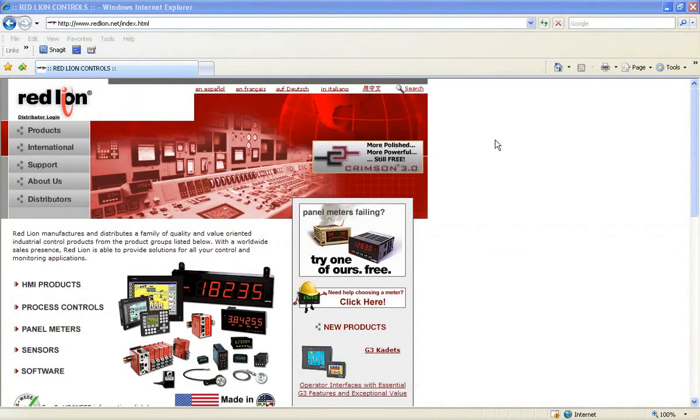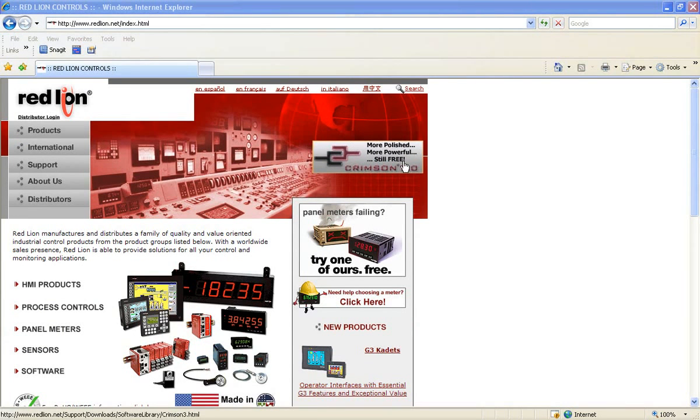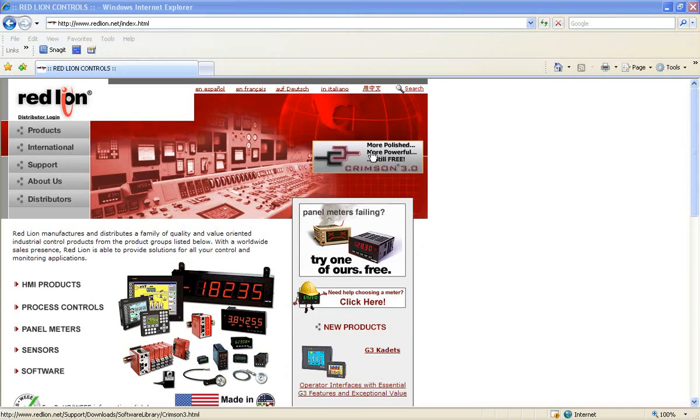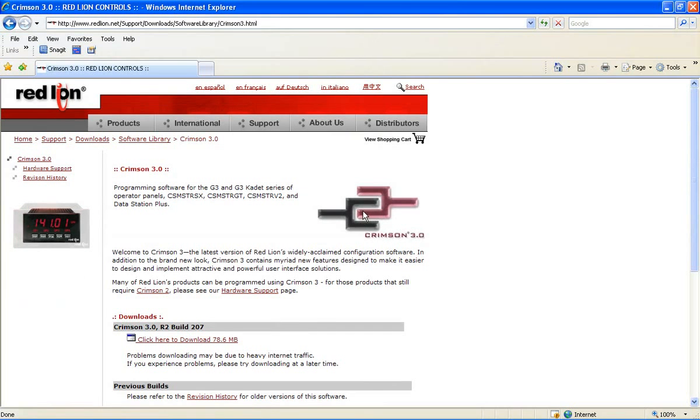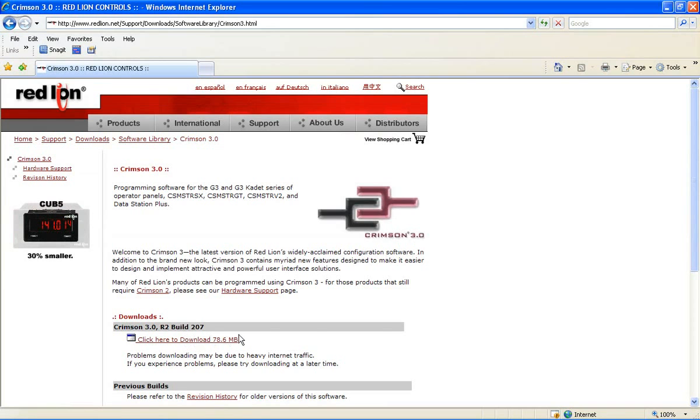First off, it's free. Simply download it to your PC from our website and it's all yours. A full working copy with no registration fees, no update fees, no tech support fees, yours for free, for life.